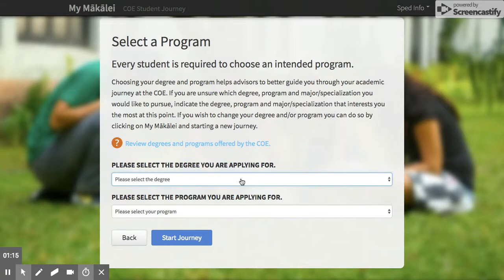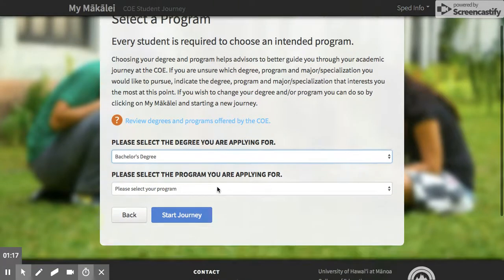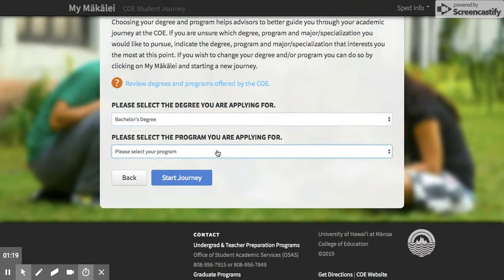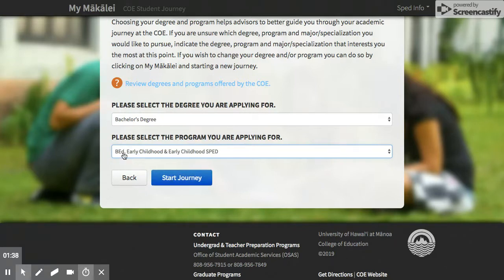You are applying for a bachelor's degree, and when you select your program you're going to have to choose the track you're looking at. Be careful because there are quite a few tracks and you want to make sure you're picking the right one. If you are looking at the statewide online early childhood and early childhood SPED, you would need to pick the BED Early Childhood and Early Childhood Special Education — this is the one available across all islands for licensure in preschool to grade three.